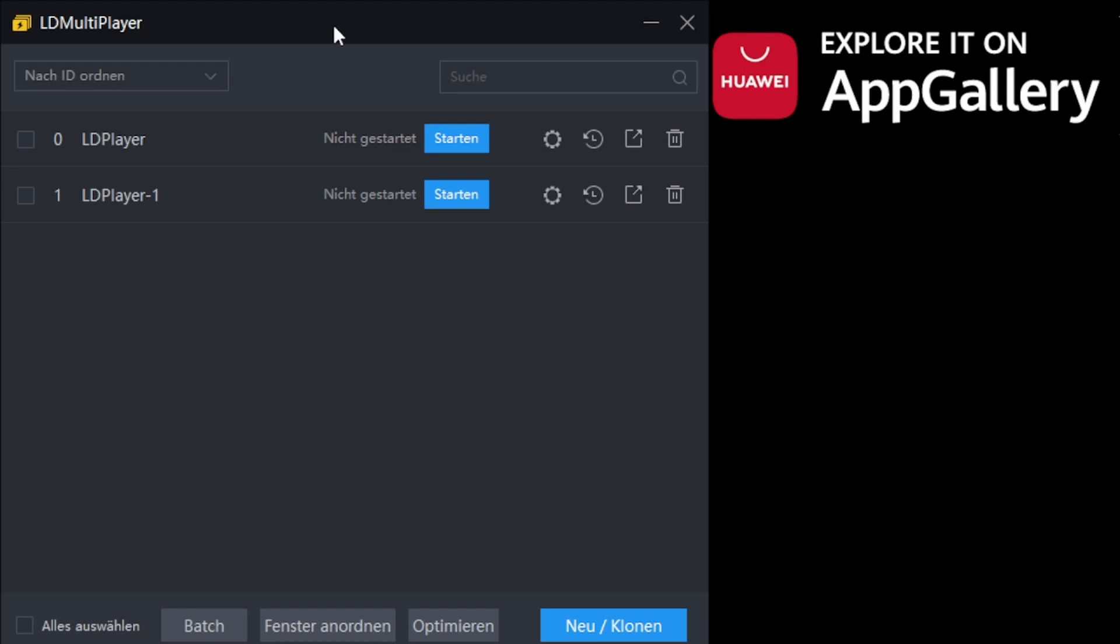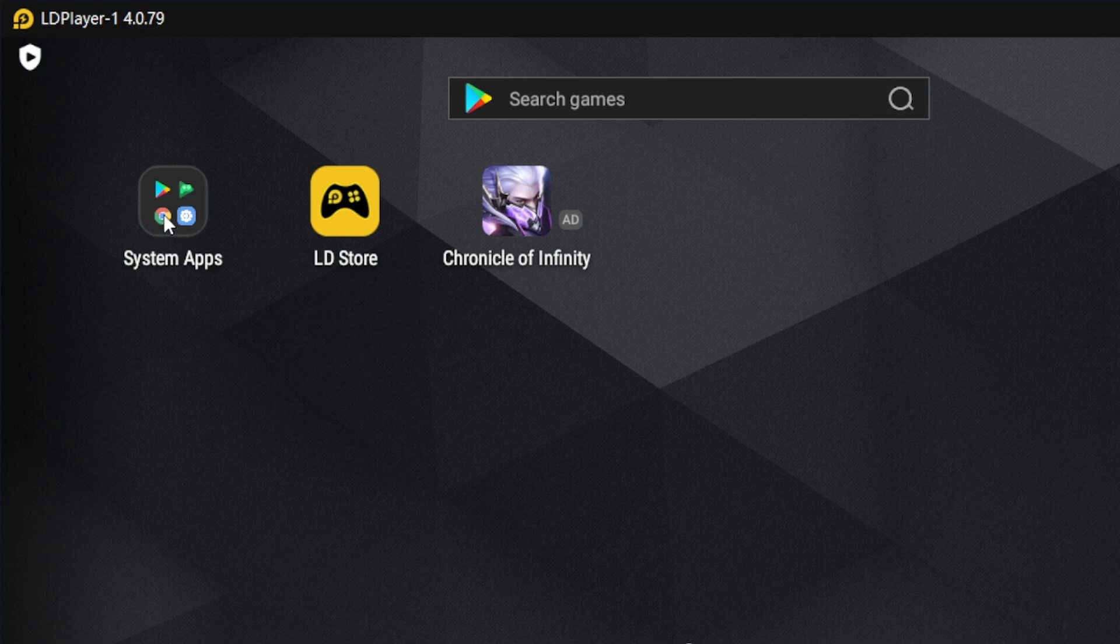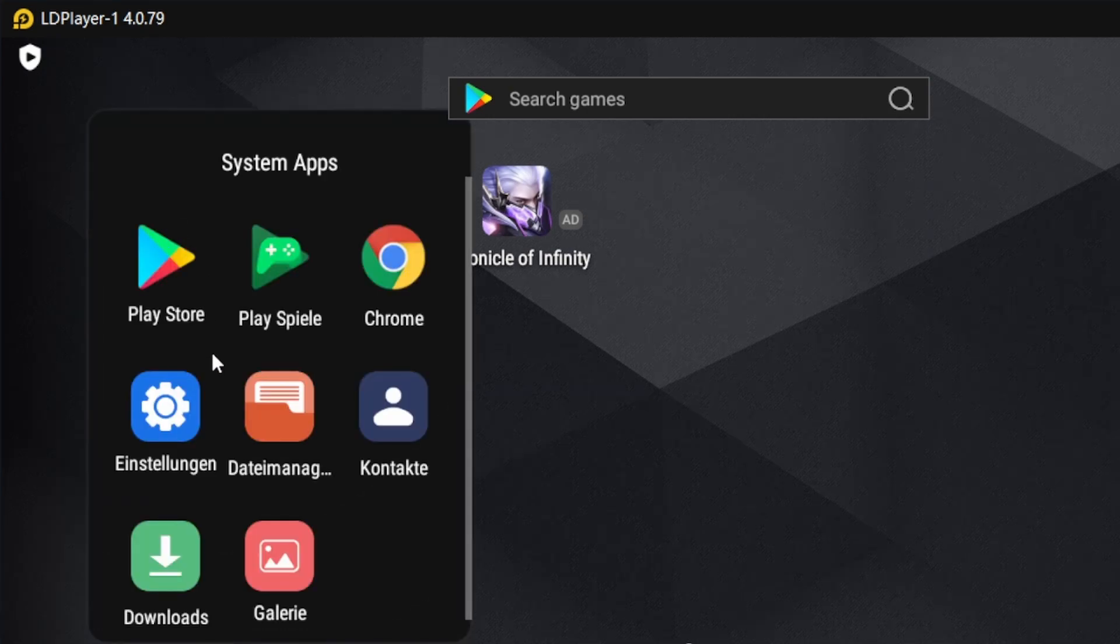Then push on start. Then you will see this, that's like a normal phone. All you have to do now is to open Chrome.